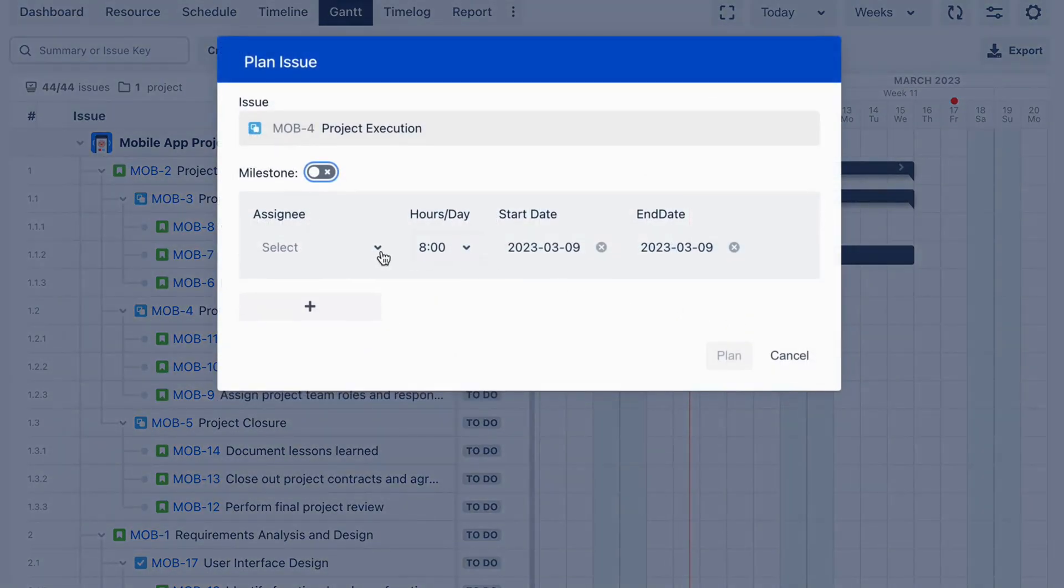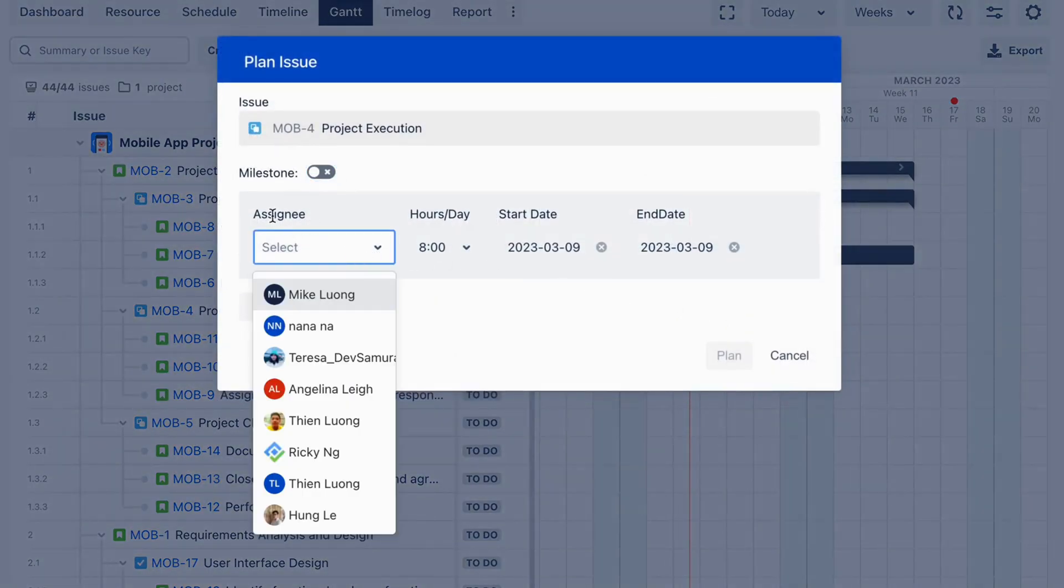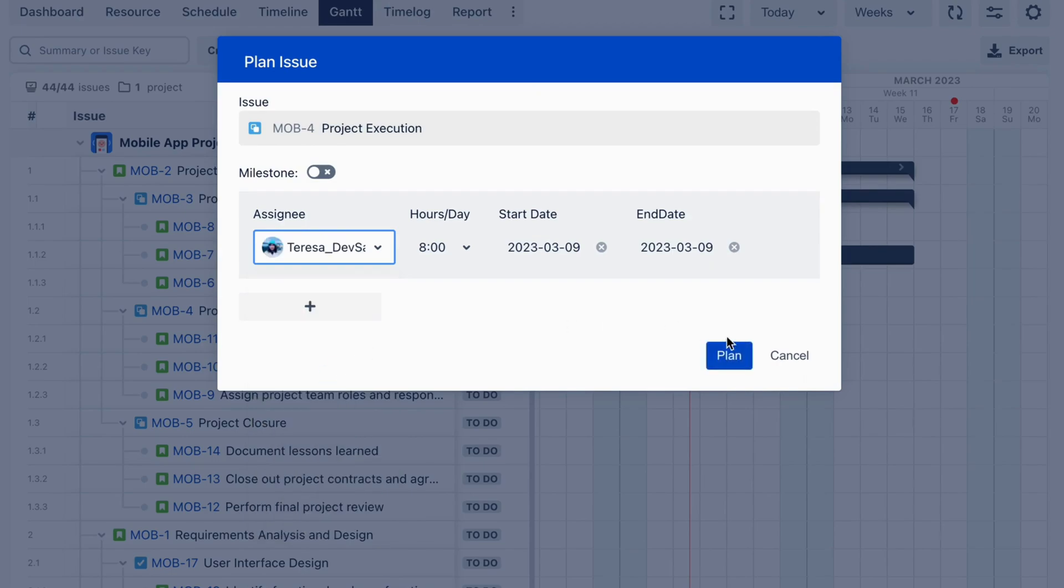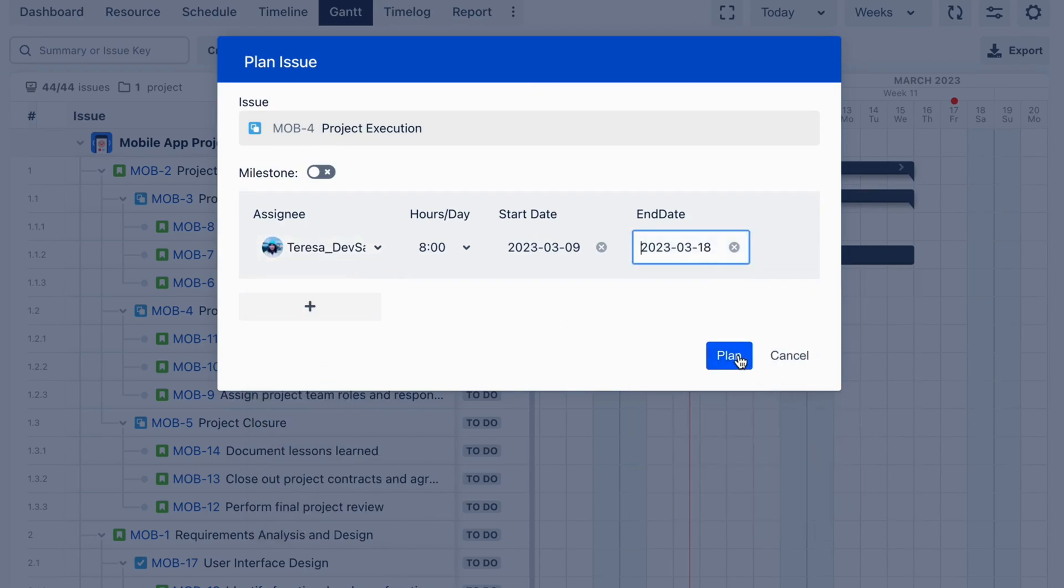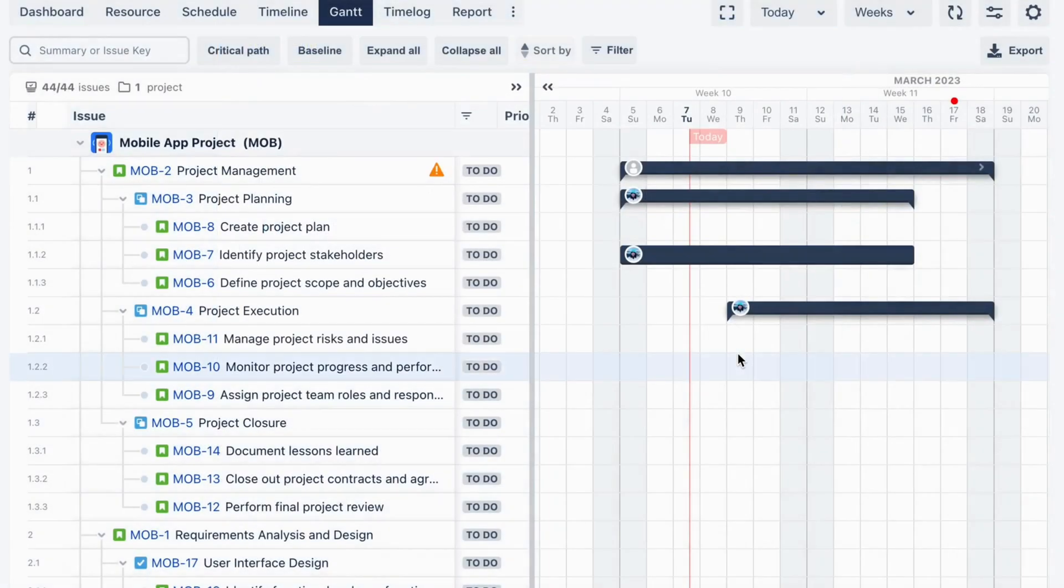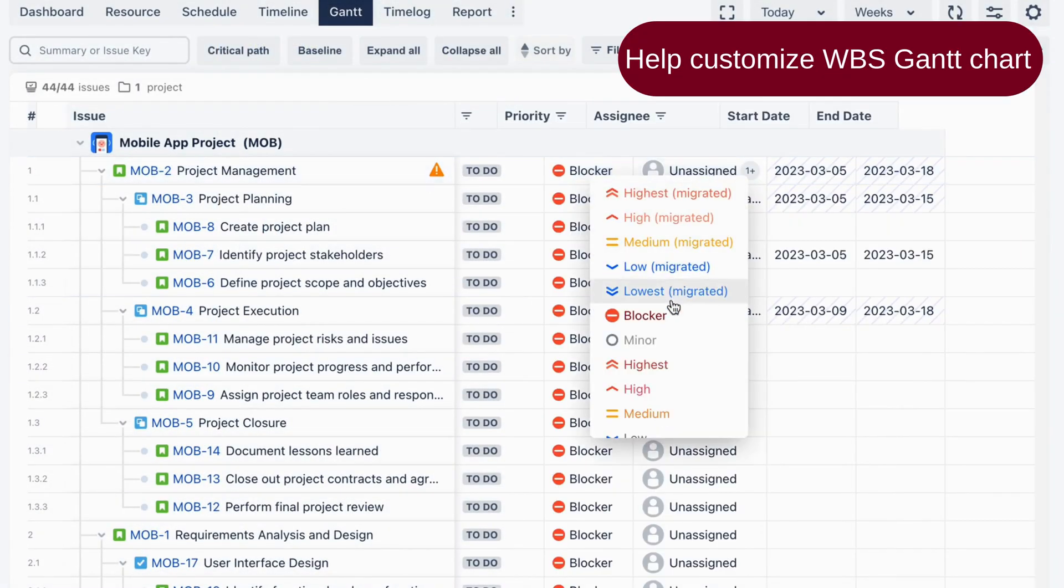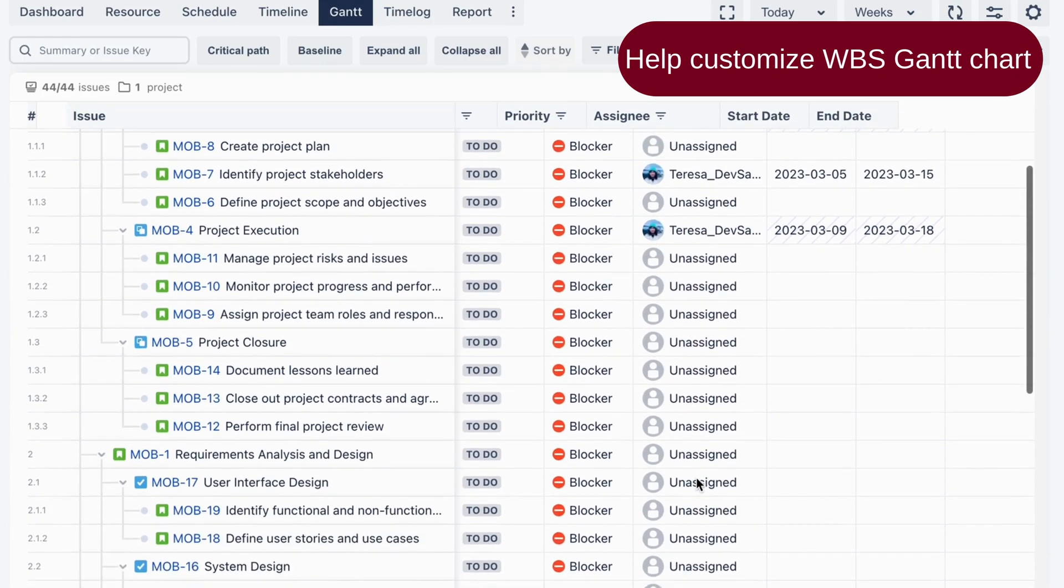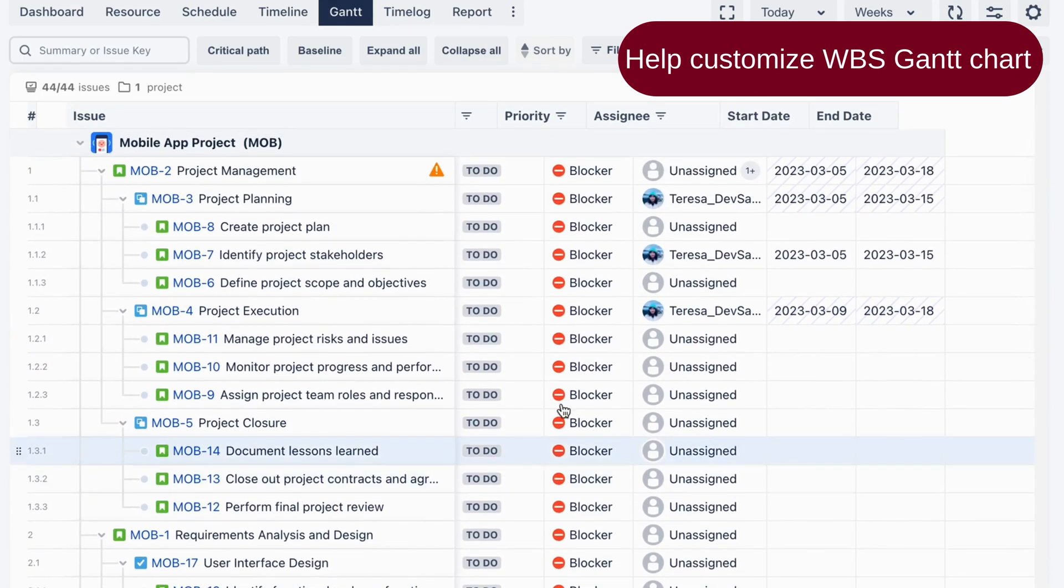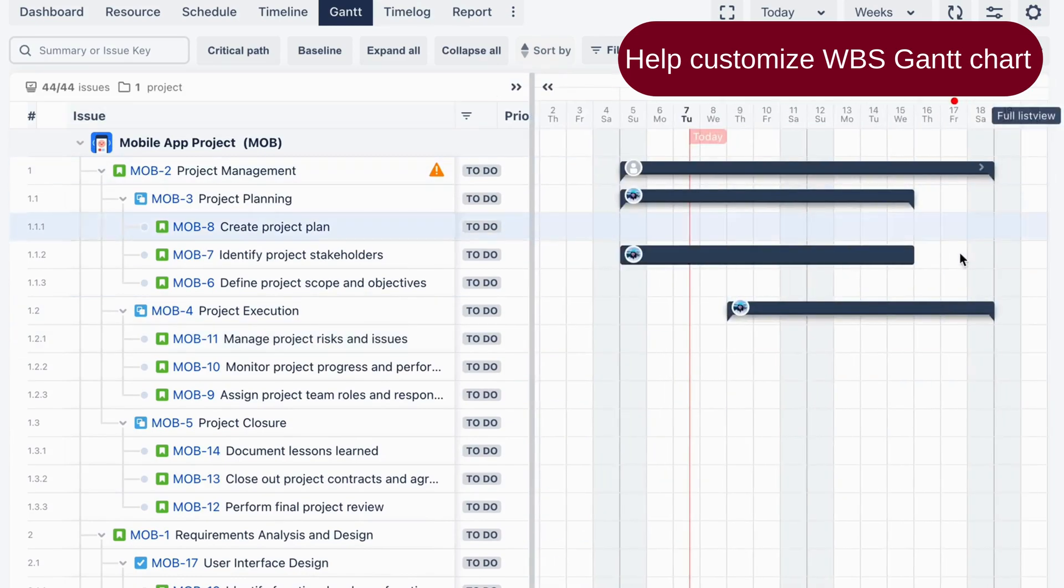TeamBoard offers a visual interface to create and customize your WBS and Gantt Chart, which allows you to quickly identify dependencies between tasks and adjust the project schedule as needed. You can assign tasks to team members, set priorities, and track progress in real time, providing visibility into the status of the project for all team members and stakeholders.